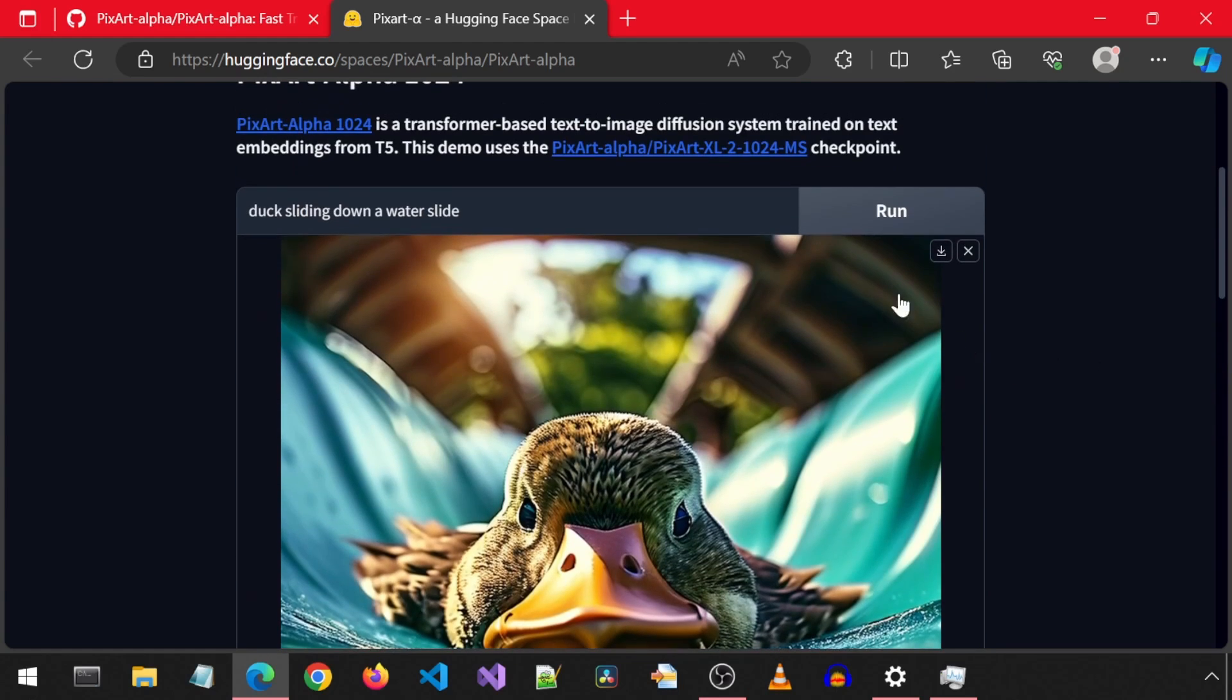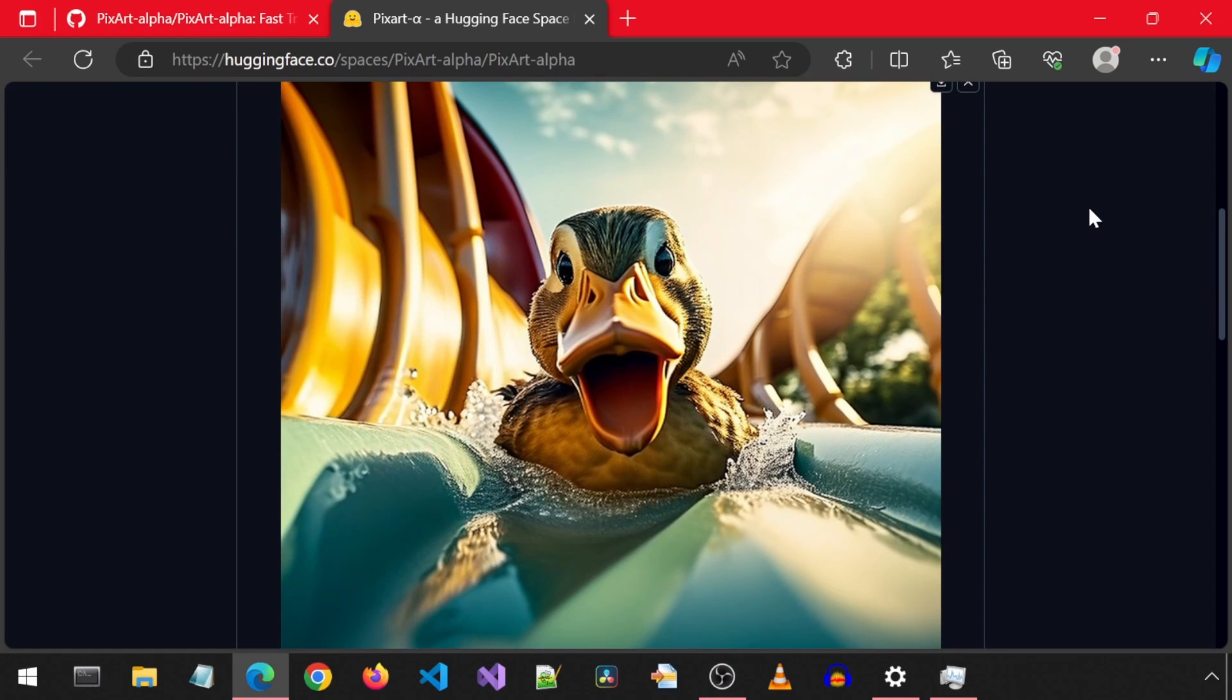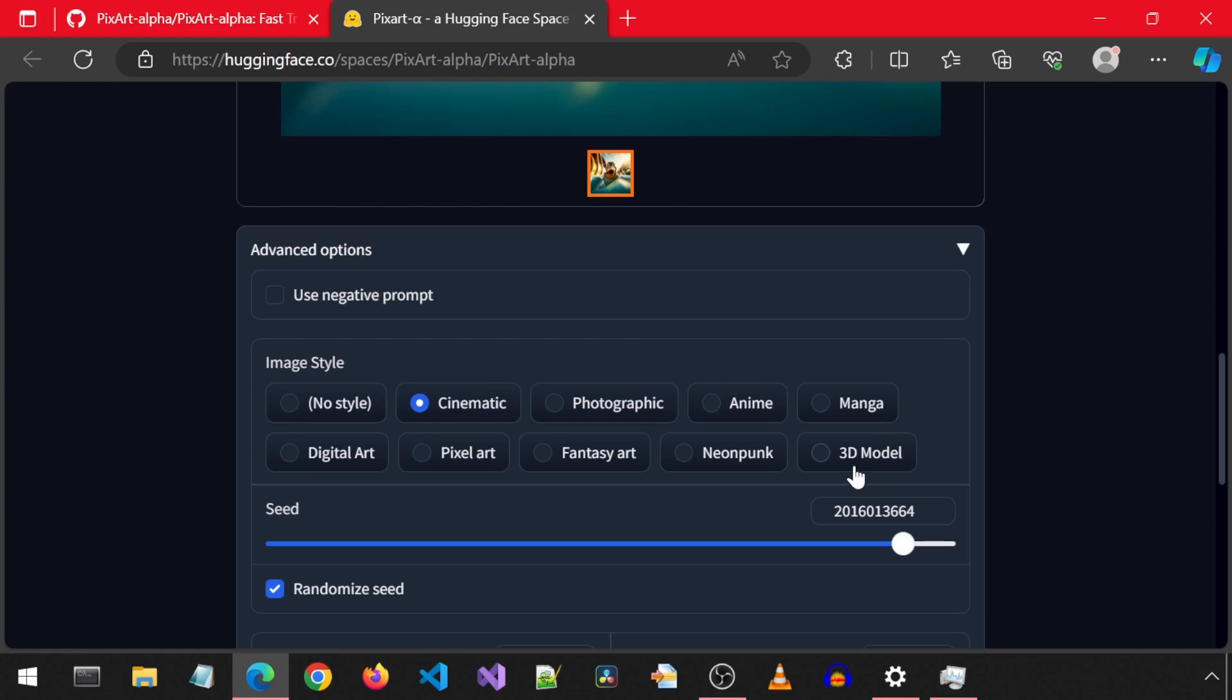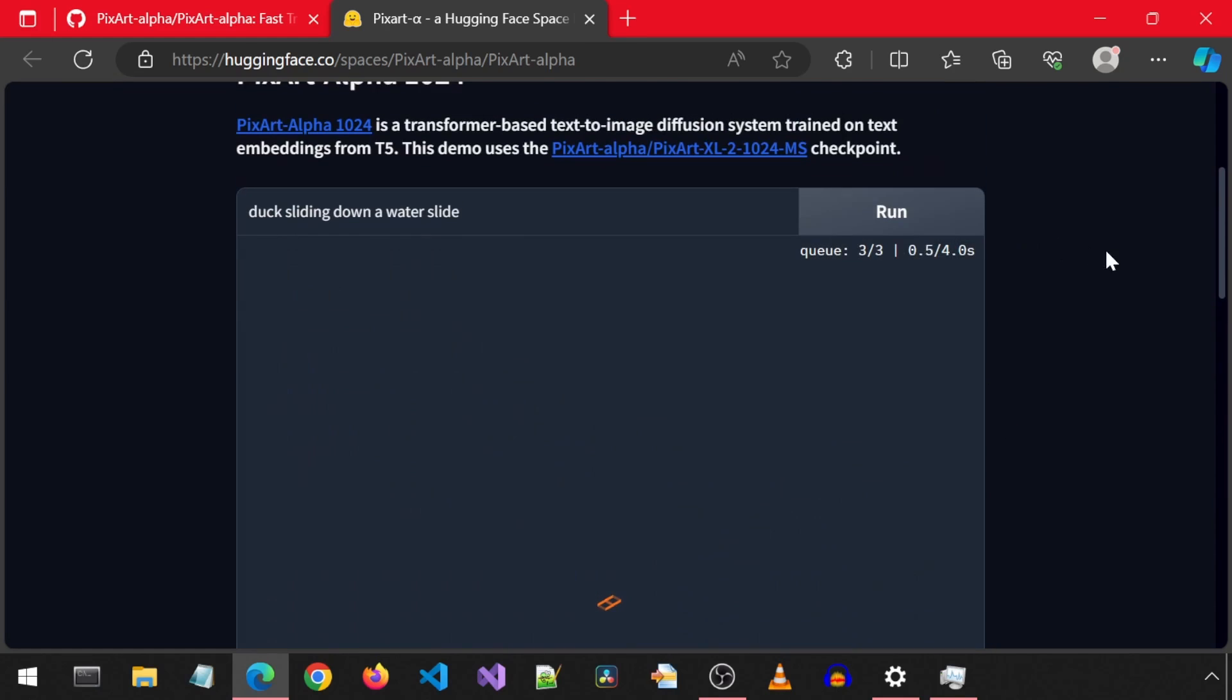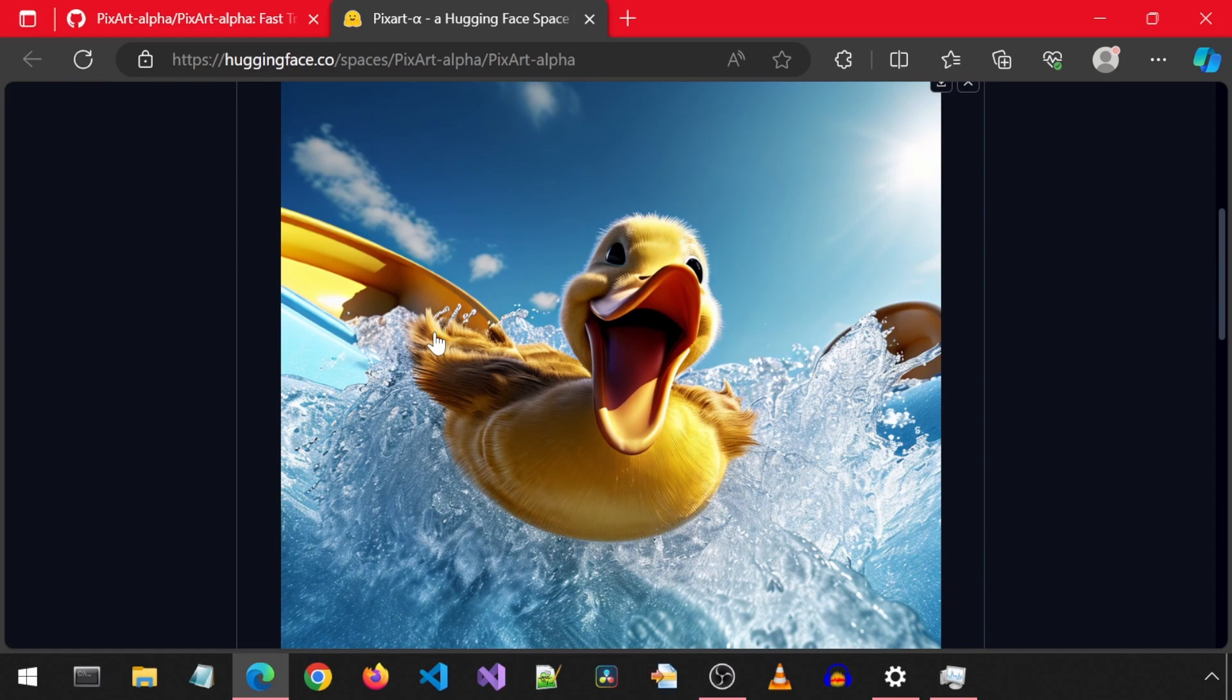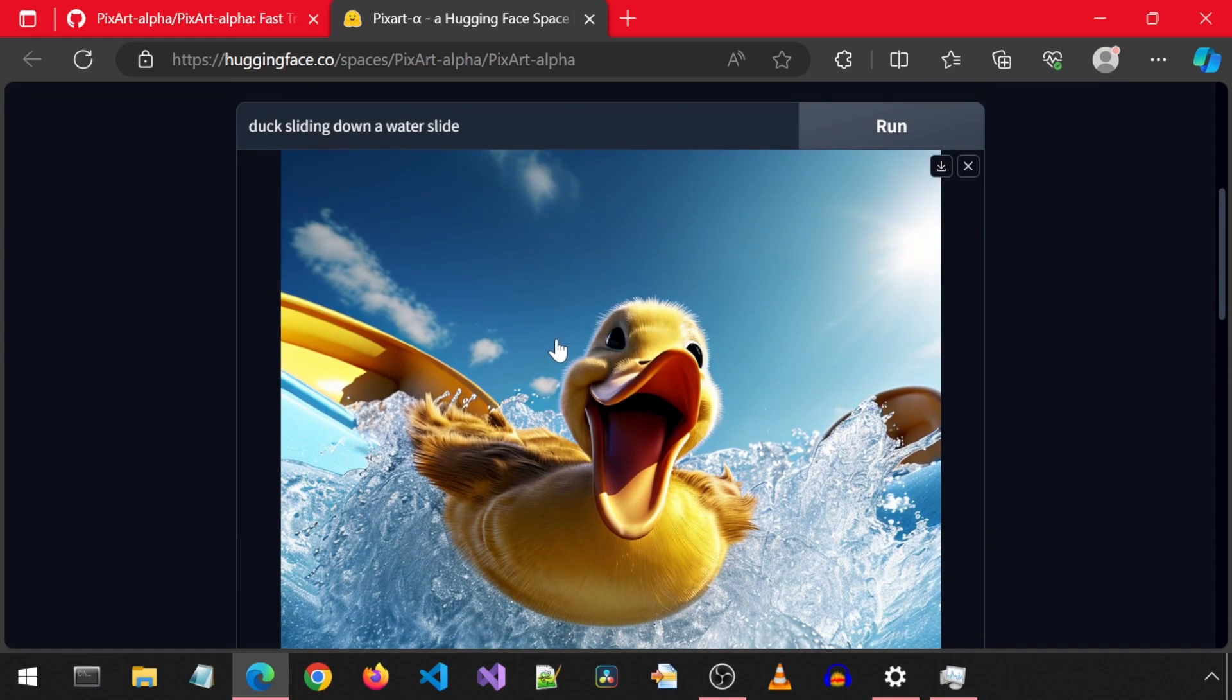Let's try cinematic. Well, that slide appears to have a bit too much water. There is also an option for 3D model. I'm not sure how that is supposed to work because it generates a PNG image. Let's try it. Well, that duck looks like it is having an absolute blast. Excellent!